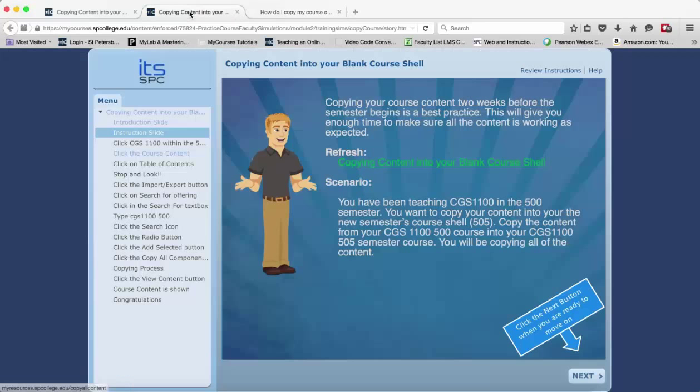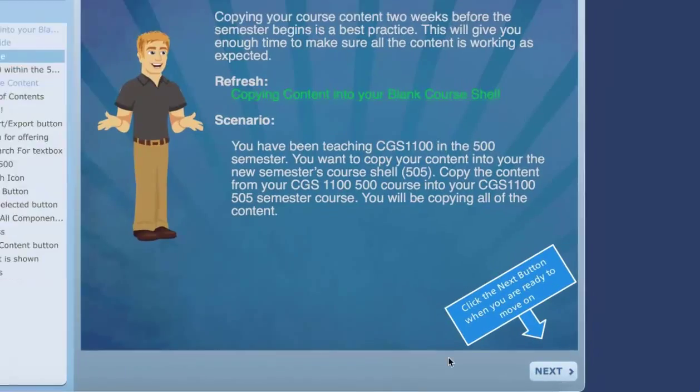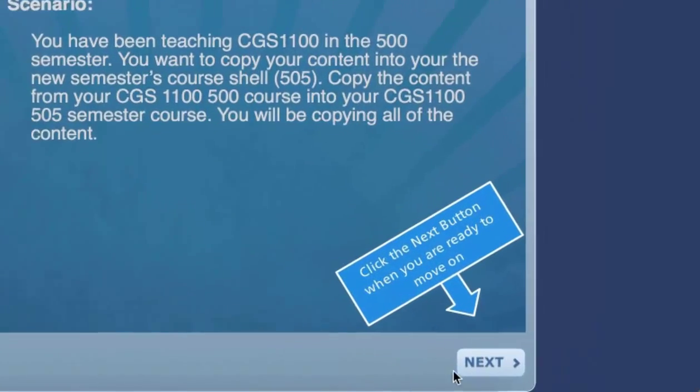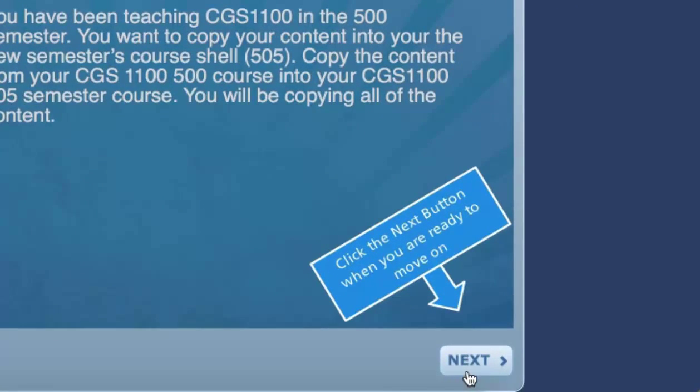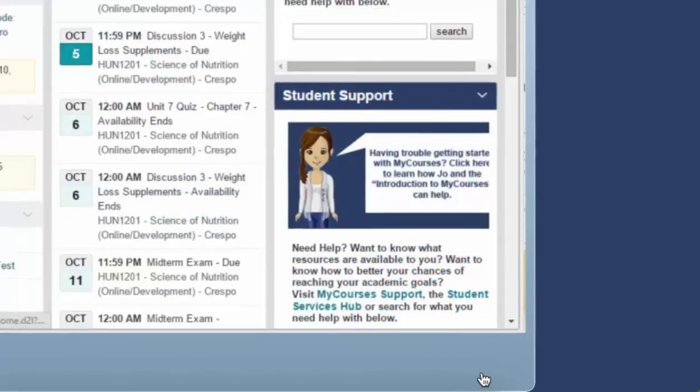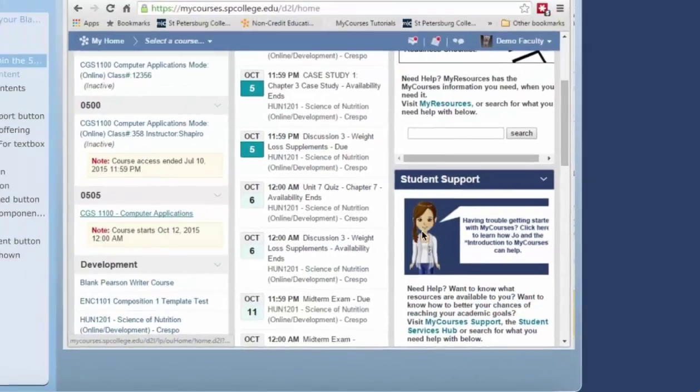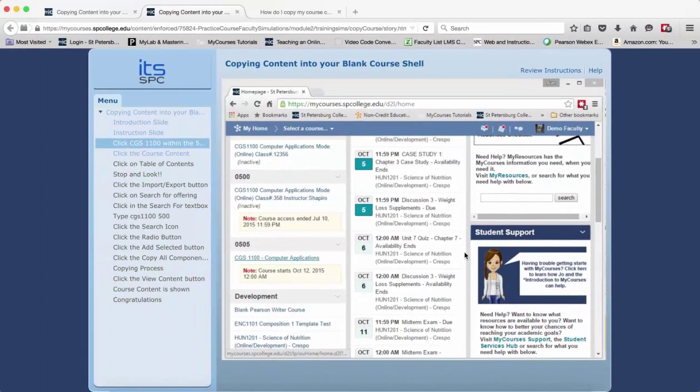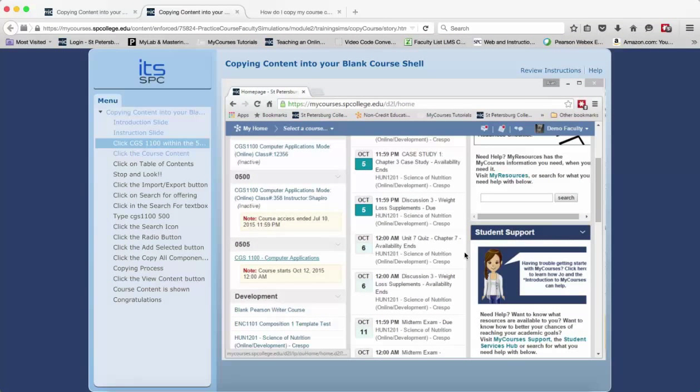When you're ready to start, click on the next button in the lower right. On each slide, you're expected to click on the correct item in order to move forward.